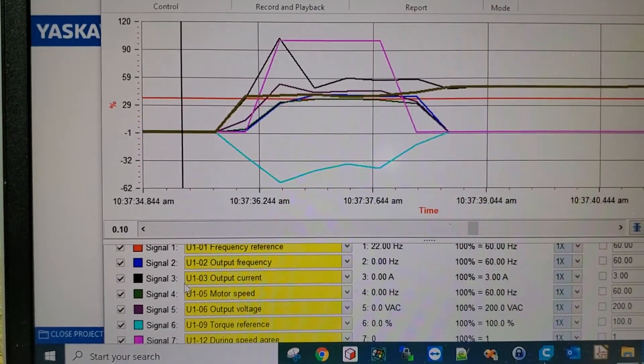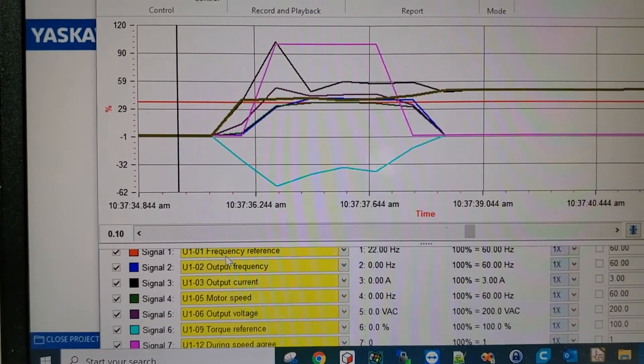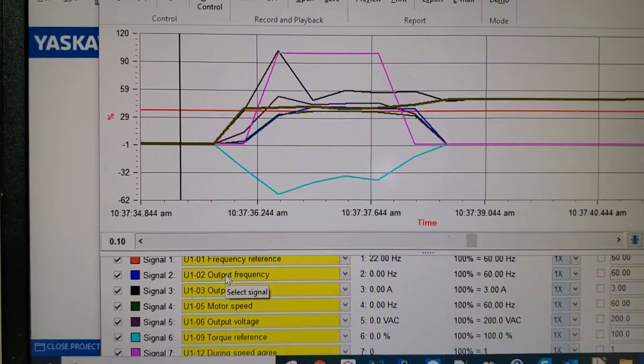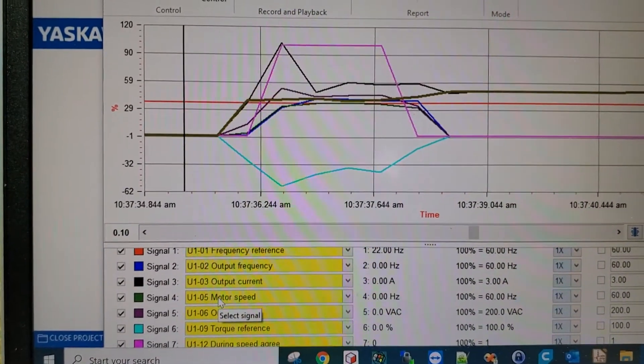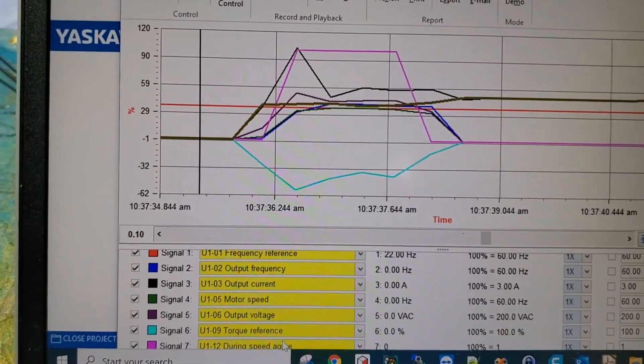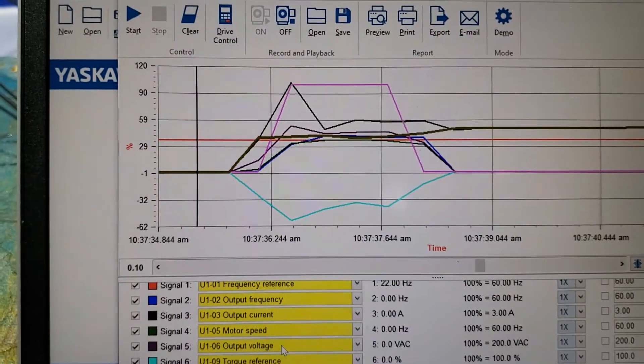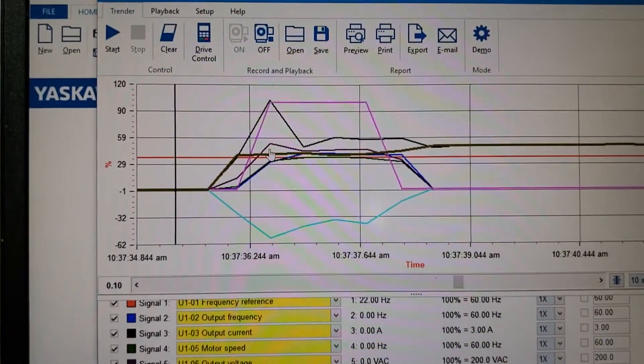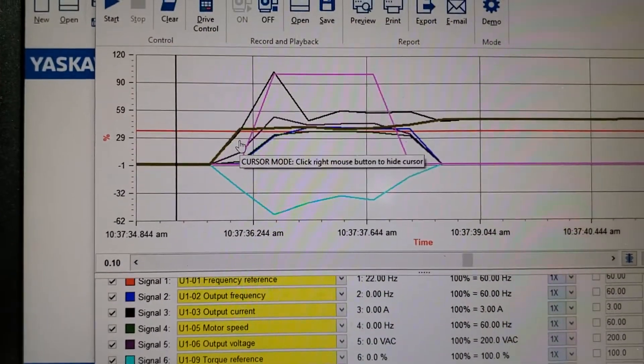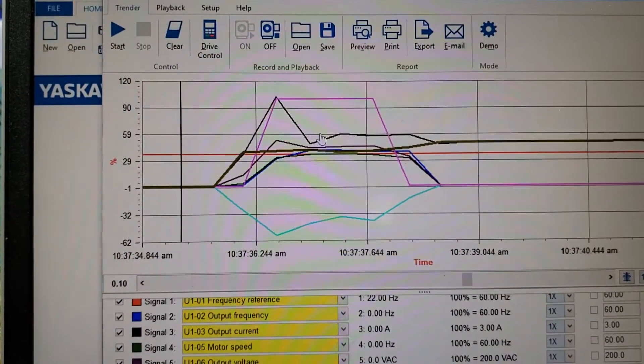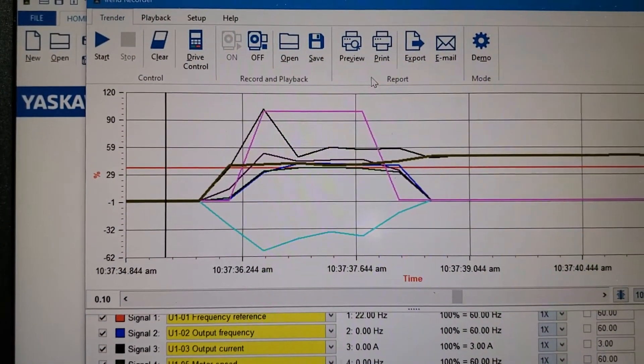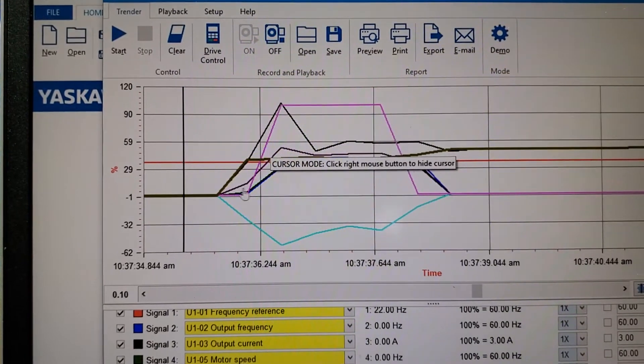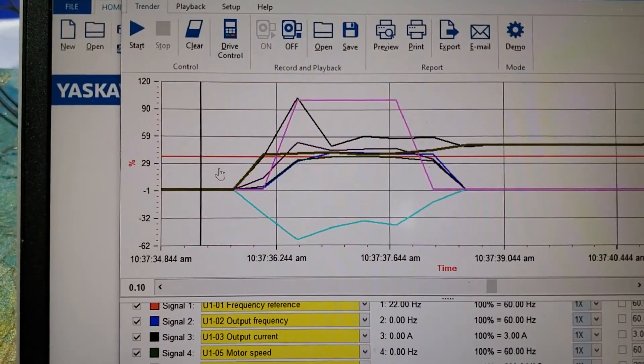What we're telling it to run at, what it's outputting that it's running at, what it's calculated the motor is actually running at, torque reference, output voltage and current, when speed degree happens - so when it thinks it's at the point that it's controlling the speed accurately based on the load. At any point, if you click on this line, it will show you what the actual values are.